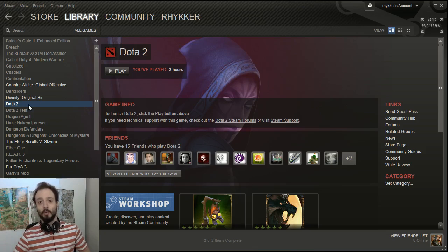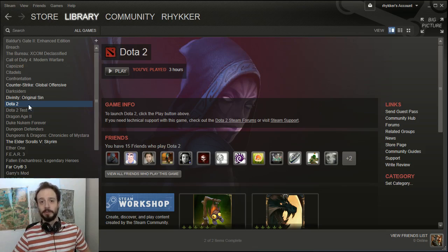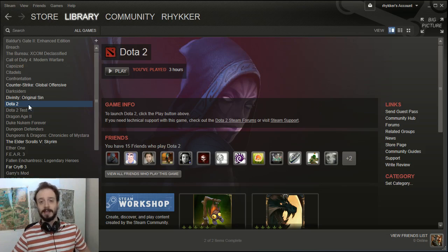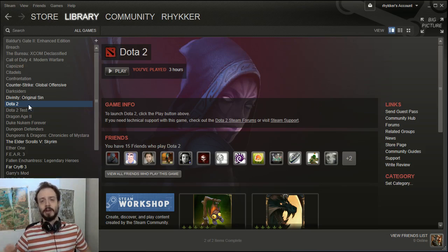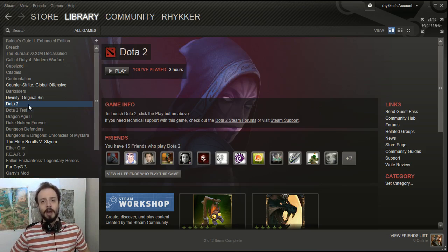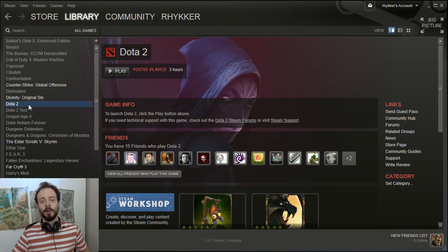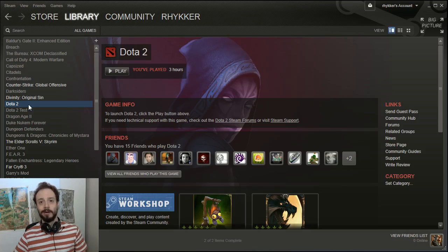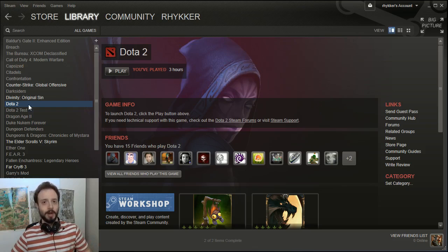Leave a comment letting me know what Dota 2 Workshop tutorial videos you would like to see next. And if you're going to leave a comment saying, hey, who needs a video on how to press 3 buttons to install the workshop? Well, apparently you, because you watched this video.